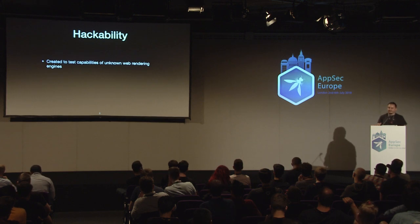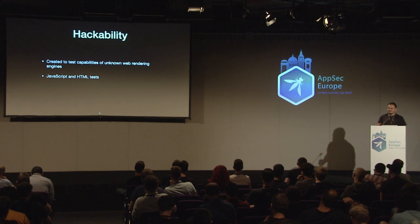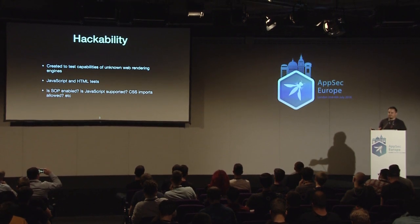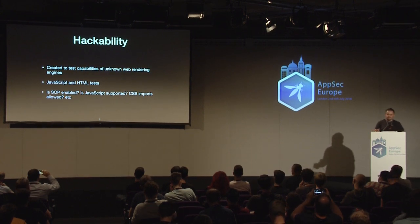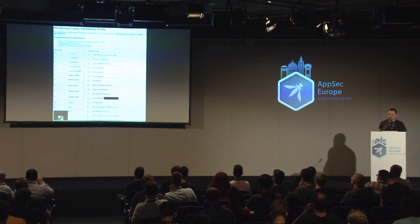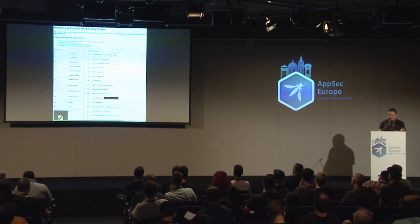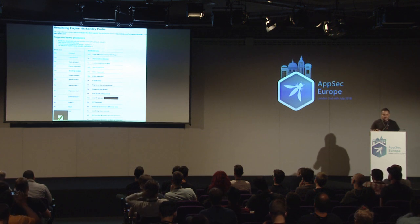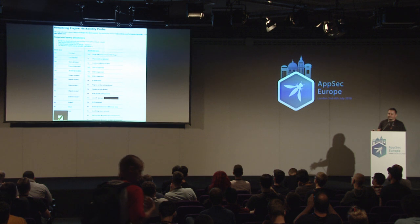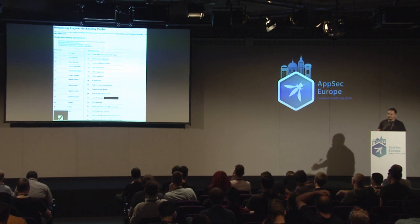We created a tool called Hackability. Hackability was a tool to test the capabilities of rendering engines. It has a series of JavaScript and HTML tests — for example, is SOP enabled? Is same-origin policy enabled? Is JavaScript supported? Are CSS imports supported? It's pretty basic because it has to support older browser clients. Basic tests on the left include whether CSS imports, style attributes, and forms are allowed. On the right are more interesting JavaScript tests: is PhantomJS detected? Is SVG supported? Are you using ES5 or ES6? The more green you get, the better it is for a researcher to hack that particular browser. It can also detect your local IP address using WebRTC.